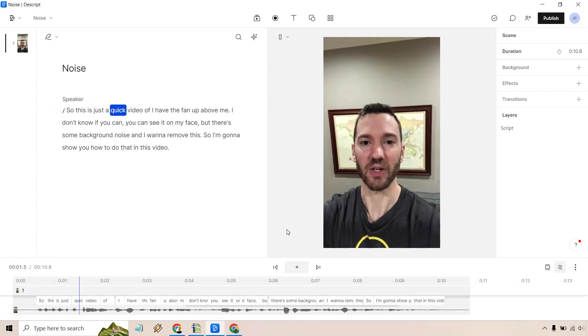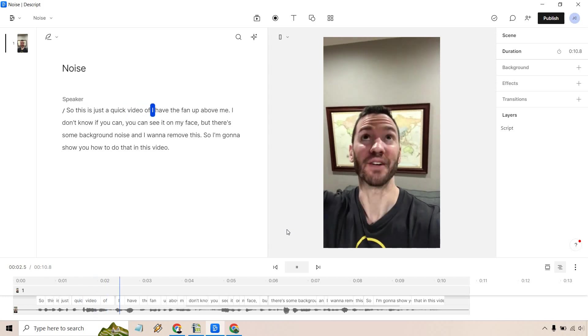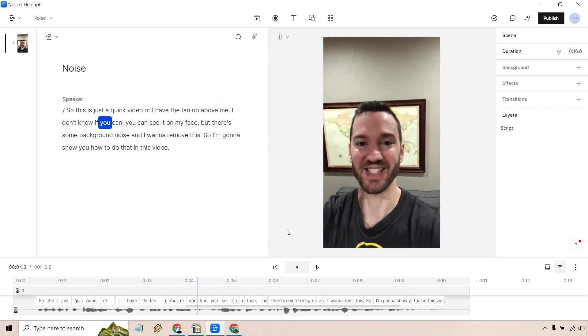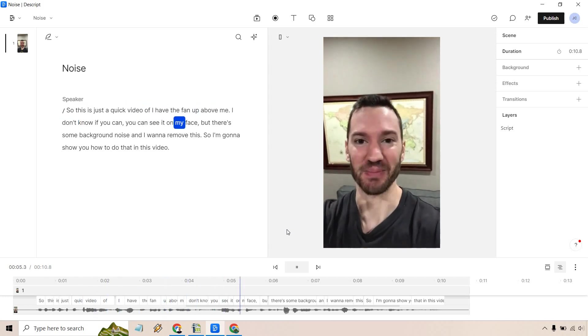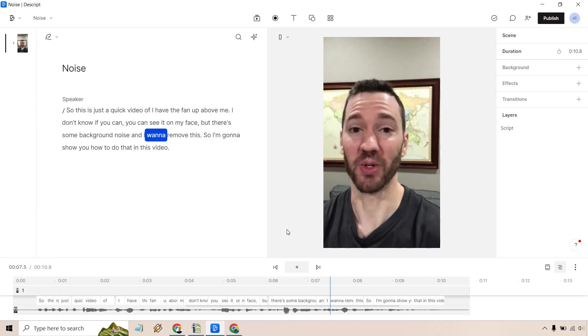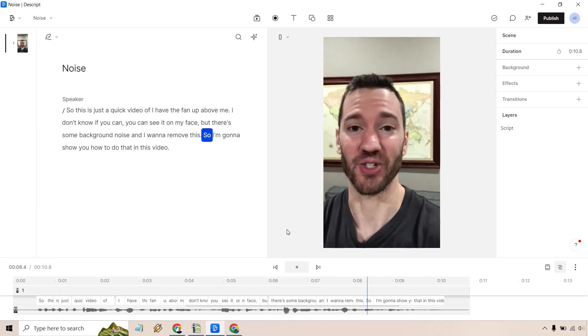So this is just a quick video. I have the fan up above me. I don't know if you can see it on my face but there's some background noise and I want to remove this.